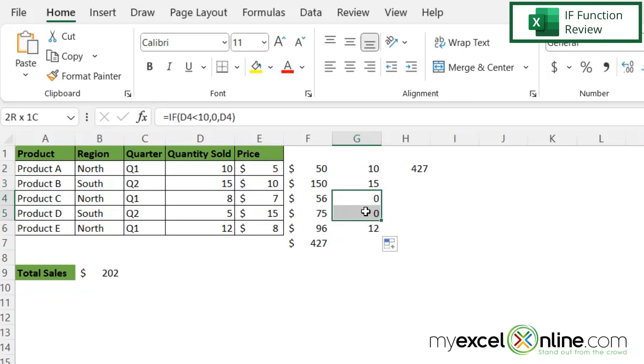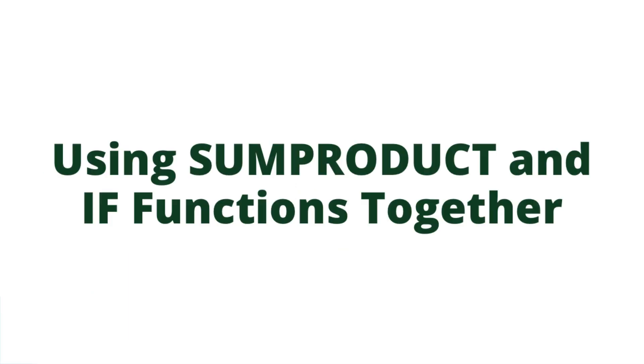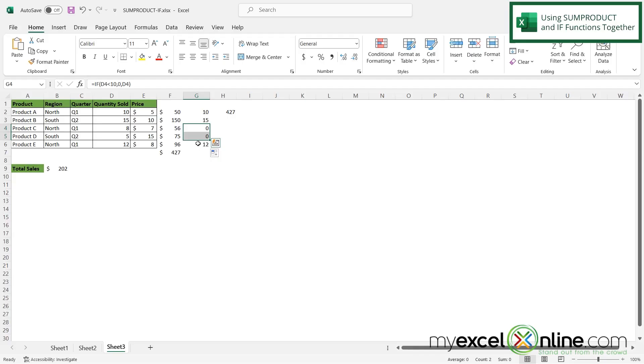So I can see right here where these two are coming out as a zero, which is true because eight and five are less than 10. So this is calculating correctly. And this is how to use the IF statement.